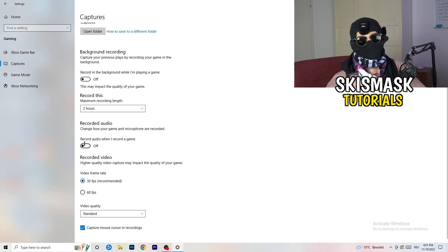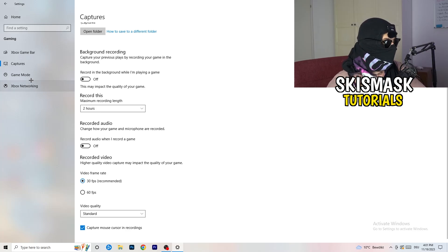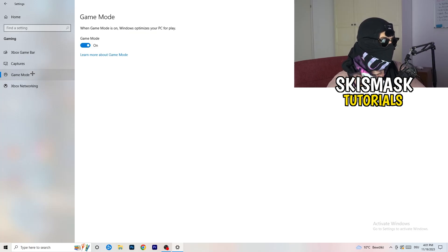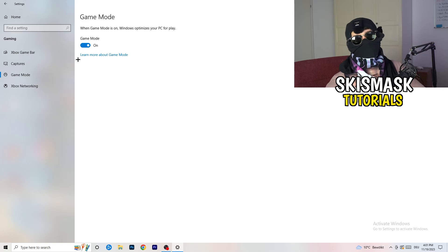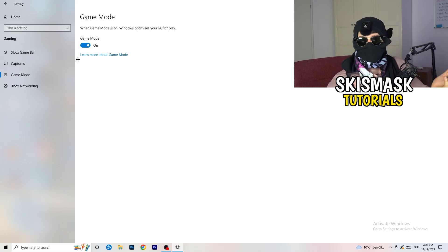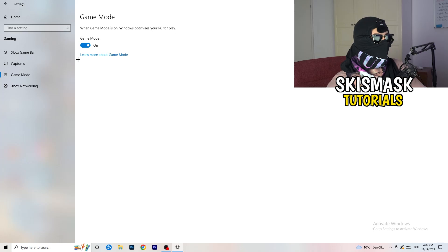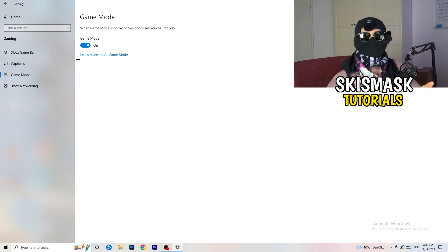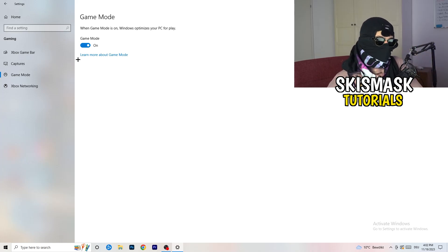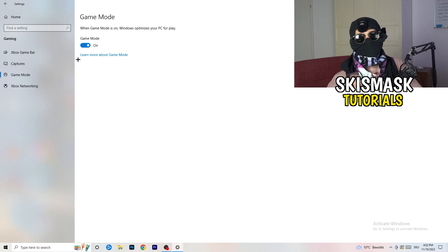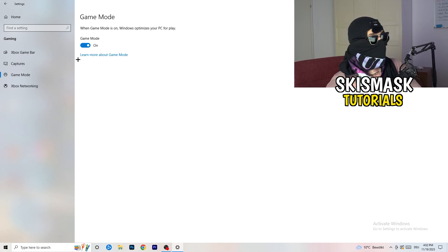Next, go to Game Mode on the left-hand side. This one you need to check for yourself — on my PC it works better with Game Mode on, but on some PCs it won't. Turn it on, test it, turn it off, test it, and stick with whichever option works better for you.